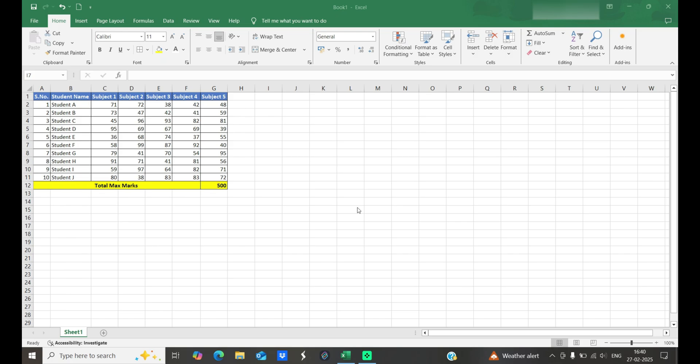Hello everyone, welcome to the Universal Classroom. Today's video is about cell references — what is a cell reference and its types. We are taking an example of class results to better understand cell reference.